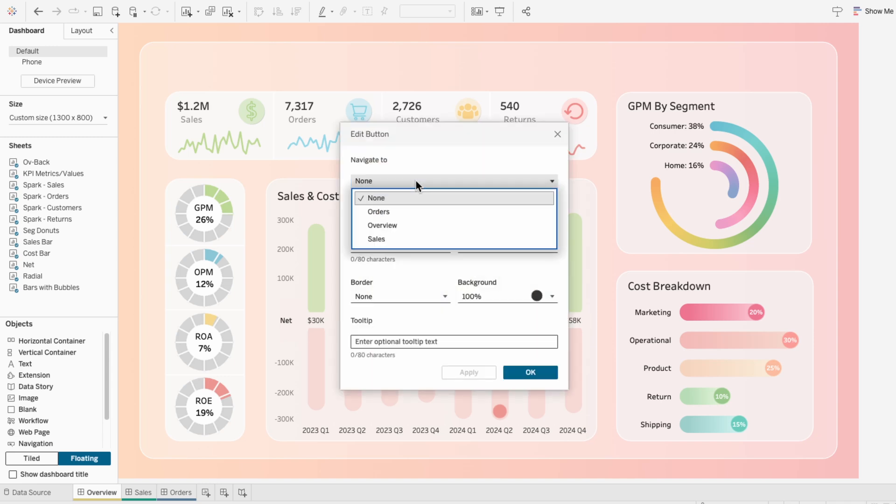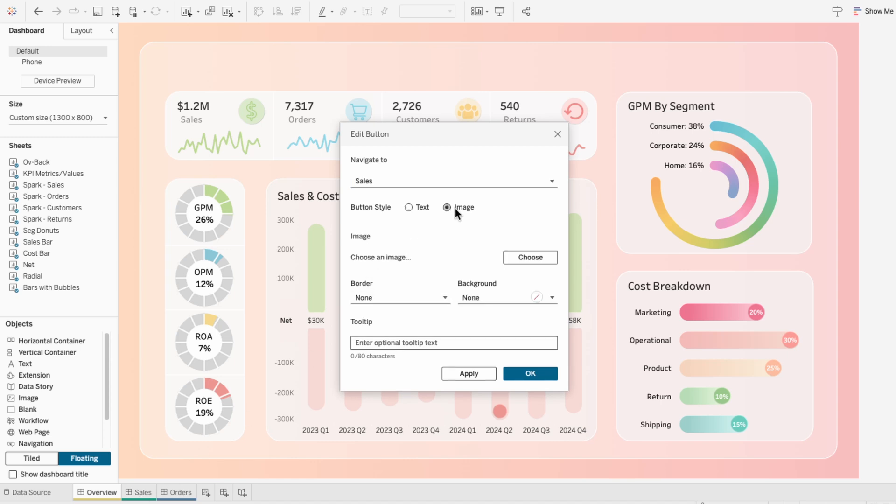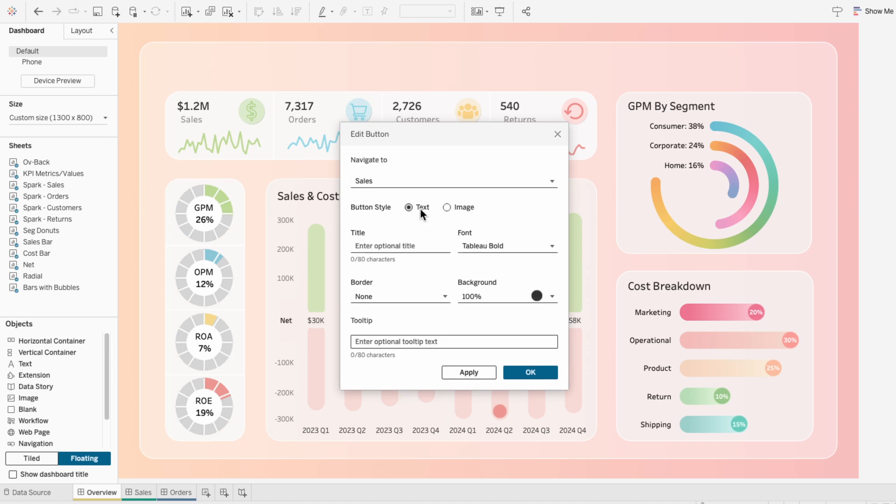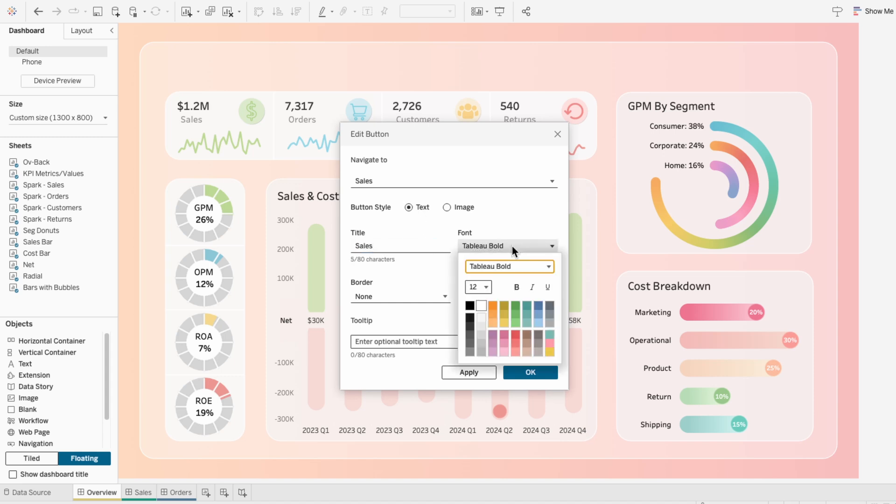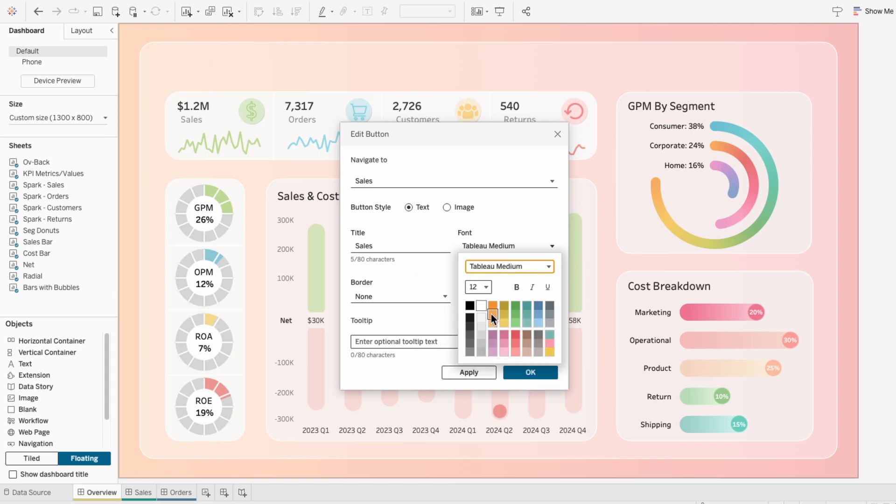Under navigate to, I'm going to select the sales dashboard. And for your button style, you could use an image and upload a file, but I'm just going to use text. For the title, I'll type sales, then I'll change the font to Tableau medium, size 14.